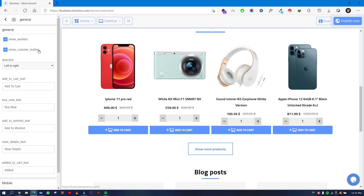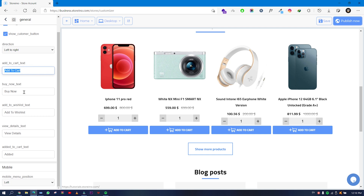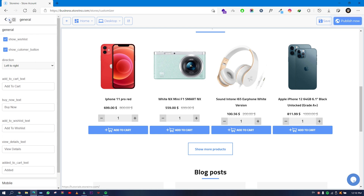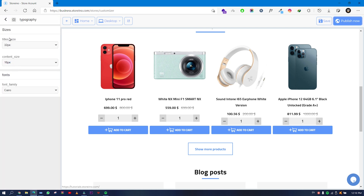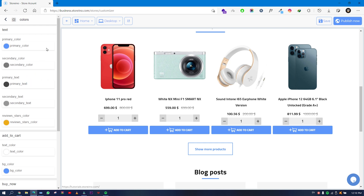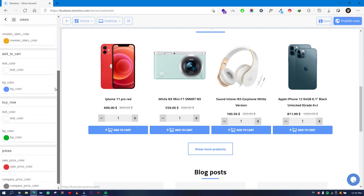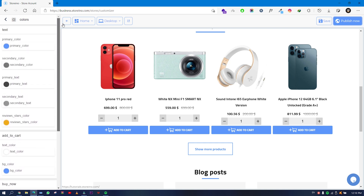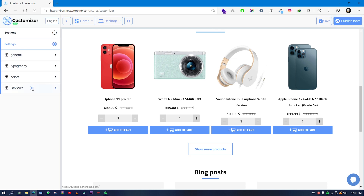In general settings you have wish lists, customer buttons, directions — either Arabic or English — add to cart text, buy now button, add to wishlist text, and view details text. You can control and edit all those texts. You can also choose title sizes, content size, and font in the typography. Under colors, you can change the colors of your whole store to match your brand.